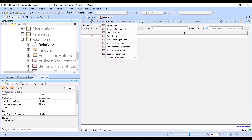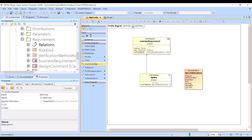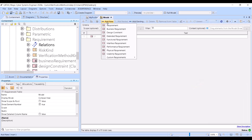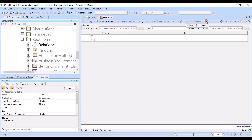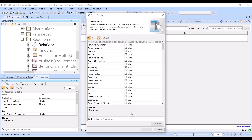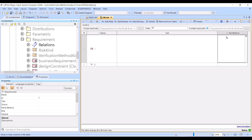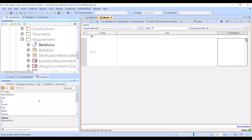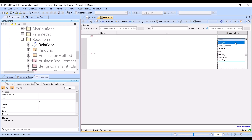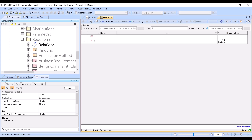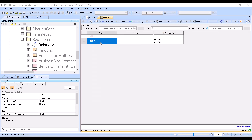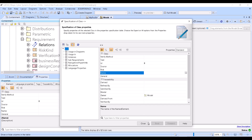I can now also create a customization and show just this property. For example, if I create this requirement, I can choose the custom verification method property. But the problem is that it does not show in the specification of the element — if I go into the specification, it still shows the standard verification method.